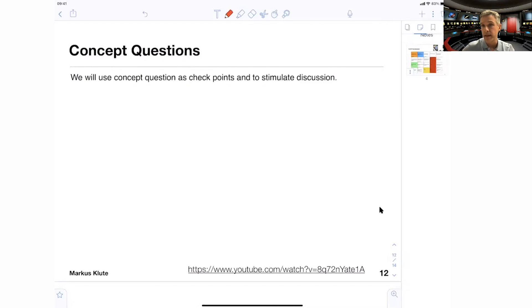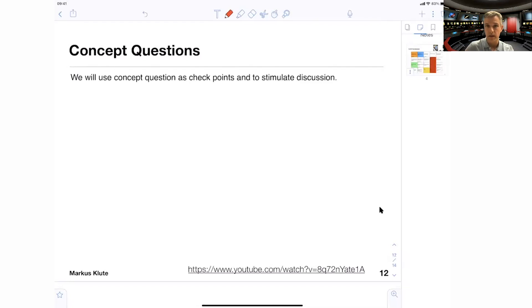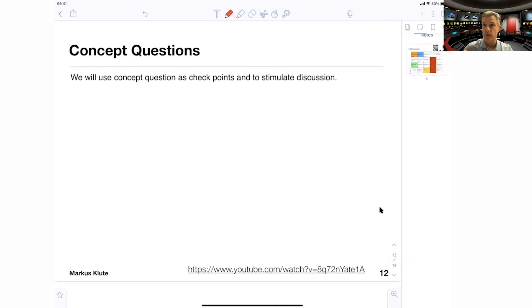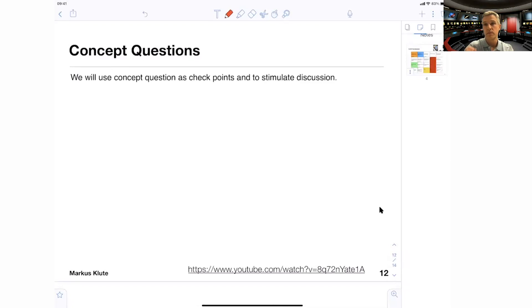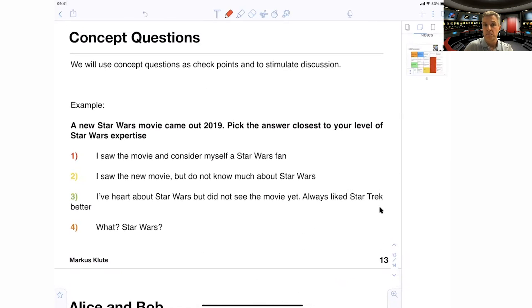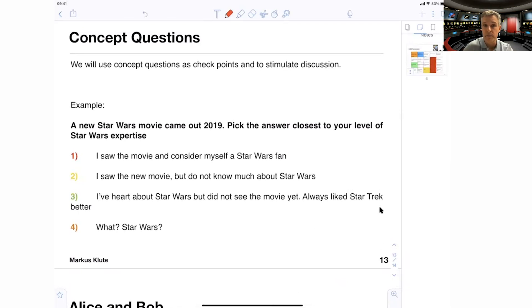So another way we will interact in this class is the concept questions. Concept questions are meant to give you a little bit of a checkpoint, to encourage you to think about what I just explained in a video or in the class and to stimulate some sort of discussion. Sometimes you will use concept questions in breakout rooms for the discussion part. Sometimes we'll just use Zoom features in order to figure out what the answer is. But besides the technology, those concept questions are really for you to figure out whether or not you just understand the concept. So again, I encourage you to pause the video to think about the concept question and then move on with the answer. Here's an example.